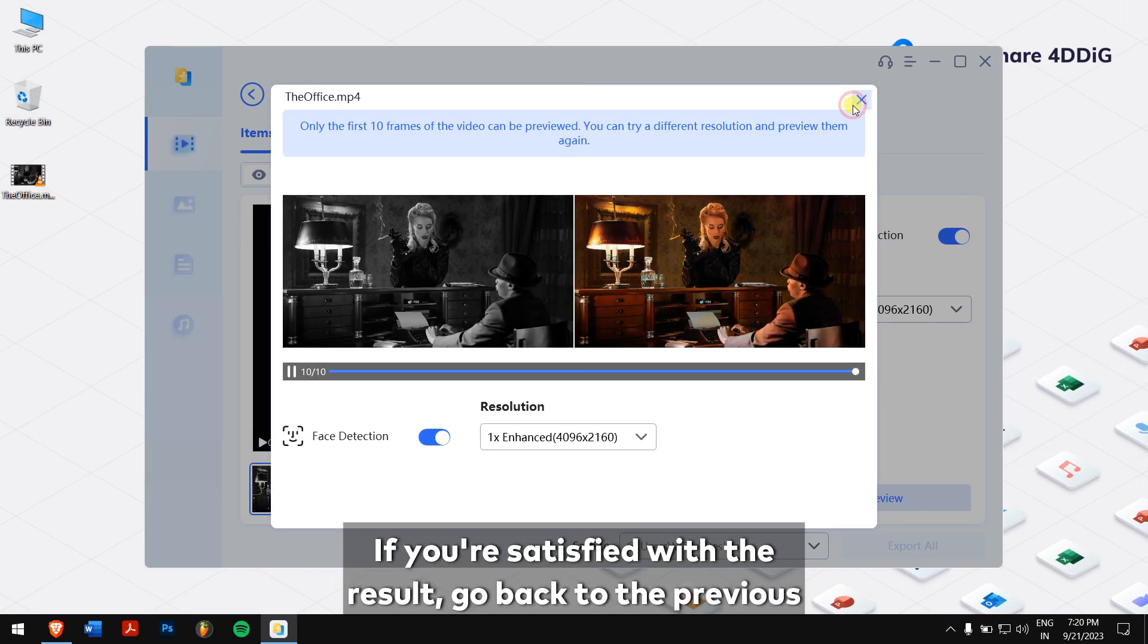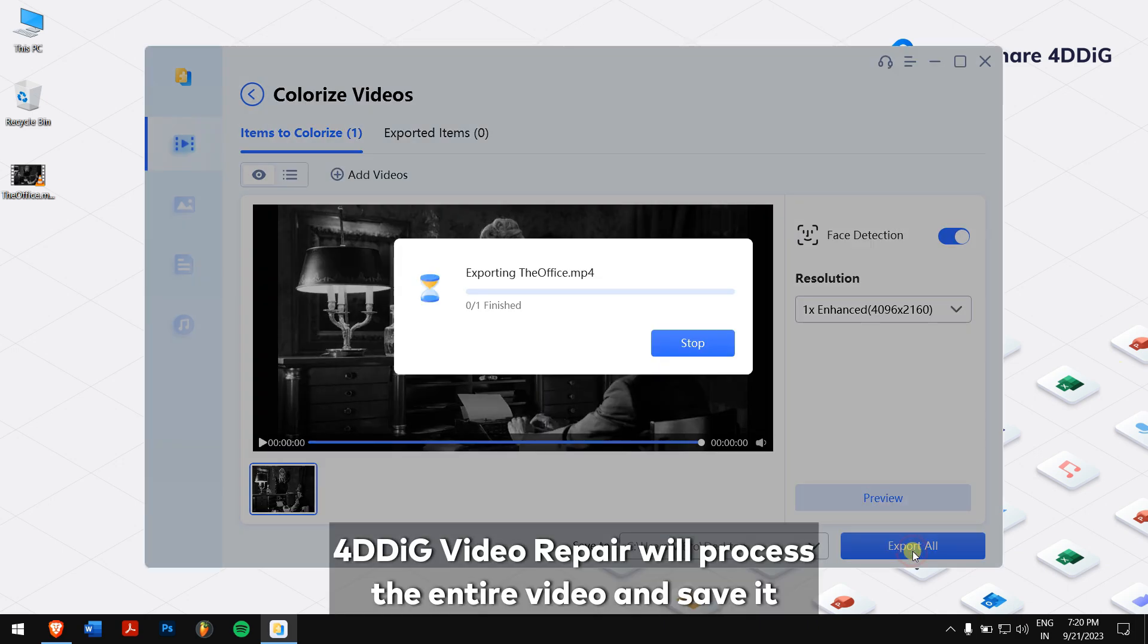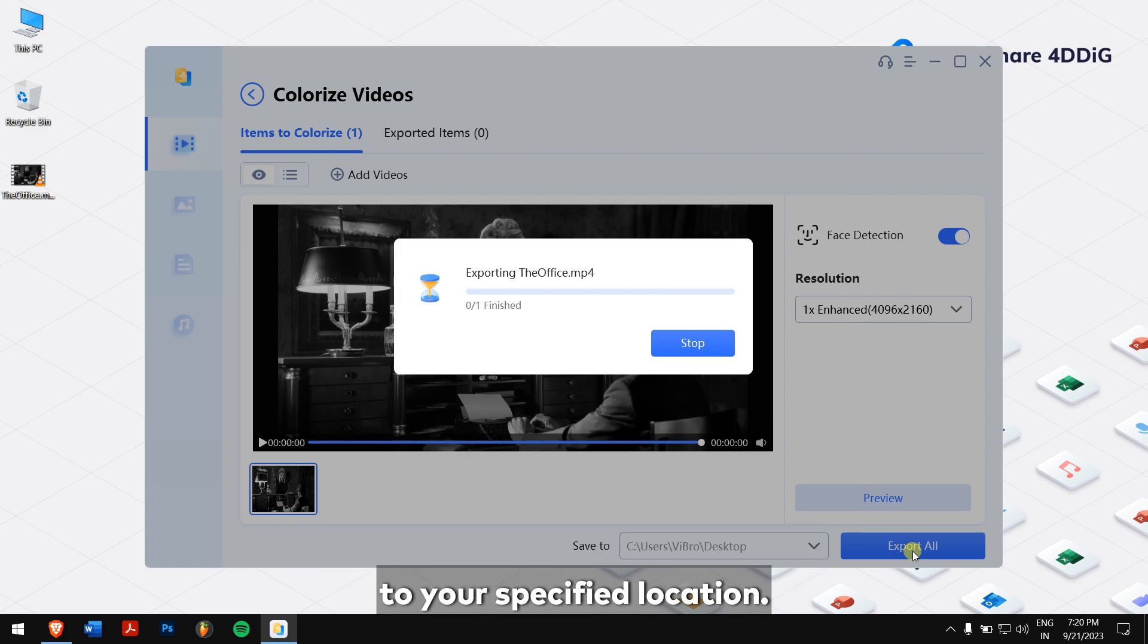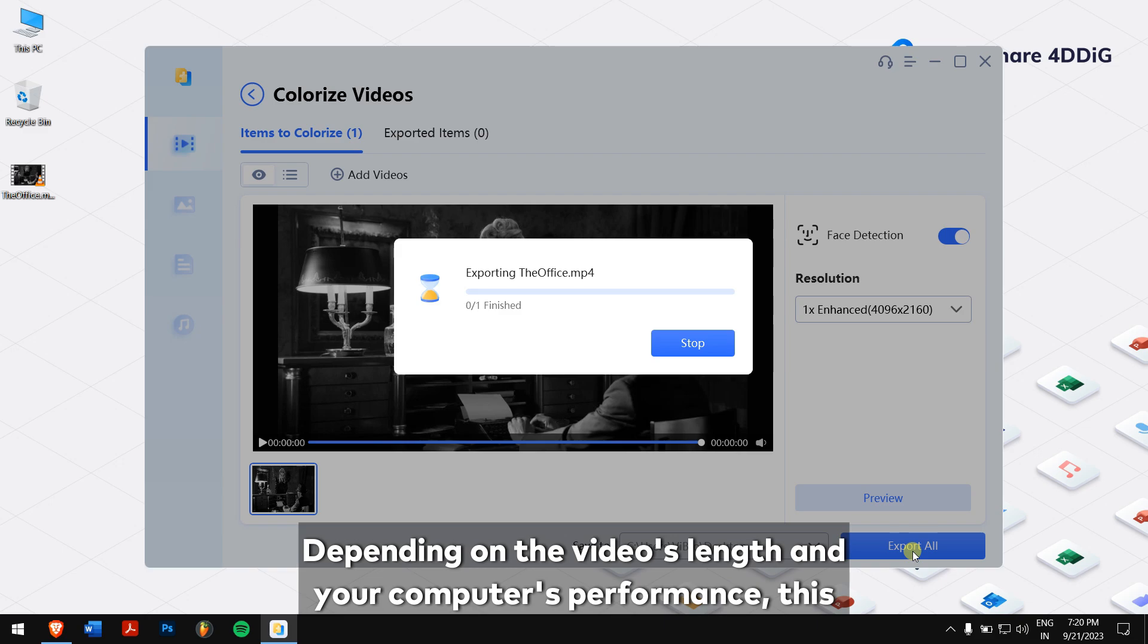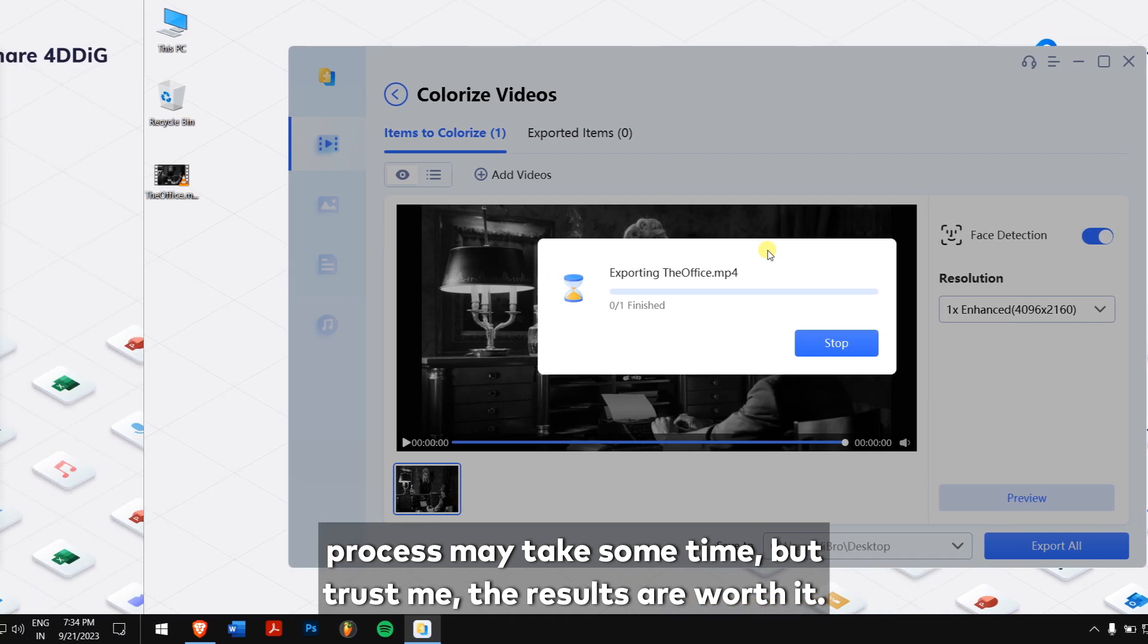If you're satisfied with the result, go back to the previous screen and click export all. 4DDIG video repair will process the entire video and save it to your specified location. Depending on the video's length and your computer's performance, this process may take some time but trust me the results are worth it.